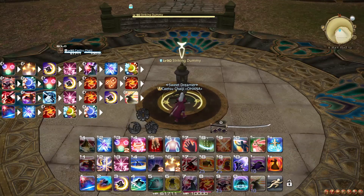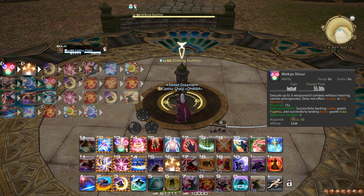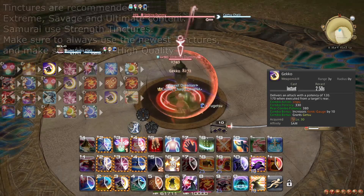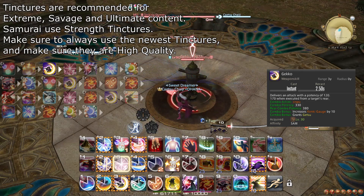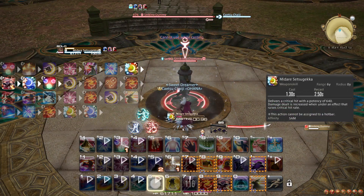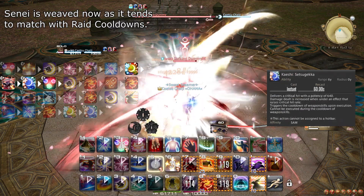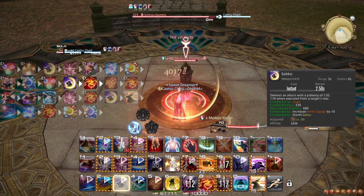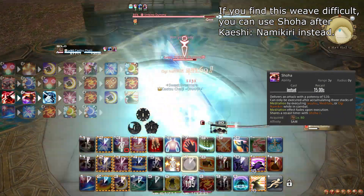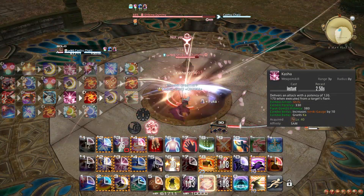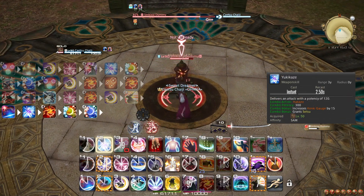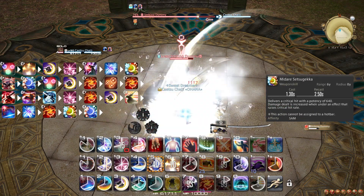Up to 9 seconds before the battle begins, use Meikyo Shisui. Up to 5 seconds before, you can optionally add True North. Start the fight with Gekko, and if you plan to use a Tincture (a Burst Potion), this is the time. Then use Kasha weaving Ikishoten, then Yukikaze, then Midare Setsugekka weaving Senei, followed by Kaeshi Setsugekka weaving Meikyo Shisui again. Then do Gekko weaving Shinten, Higanbana weaving Shinten again, then Ogi Namikiri weaving Shoha, followed immediately by Kaeshi Namikiri. Then Kasha weaving Shinten, Gekko weaving Gyoten, then finish with Hakaze, Yukikaze weaving Shinten, Midare Setsugekka, and Kaeshi Setsugekka.